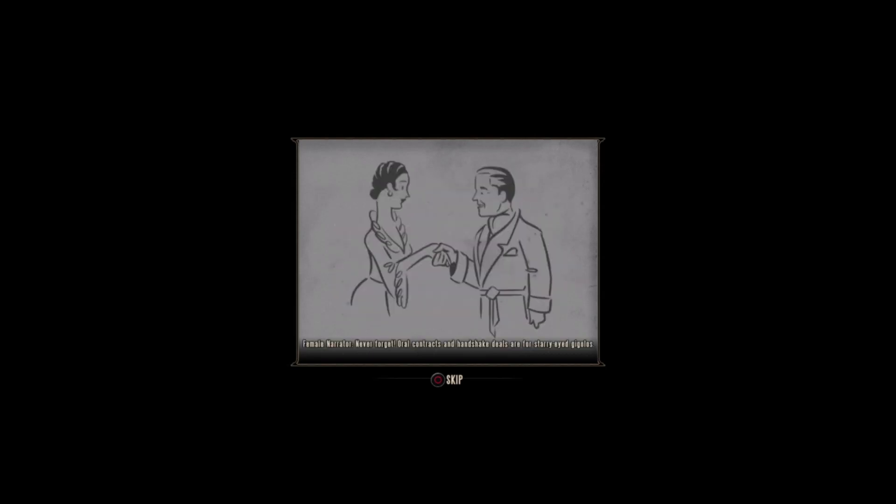Never forget, oral contracts and handshake deals are for starry-eyed gigolos. Always get it in writing.